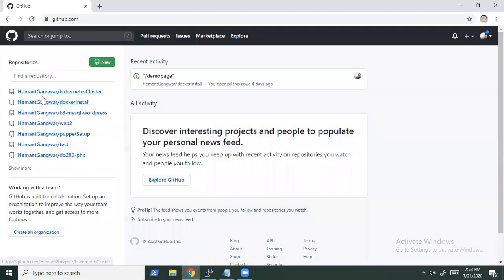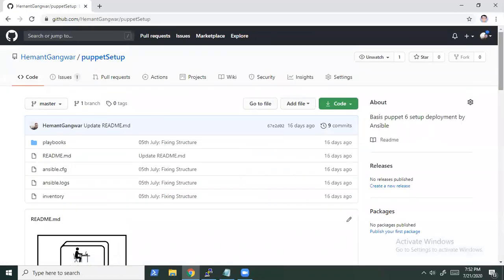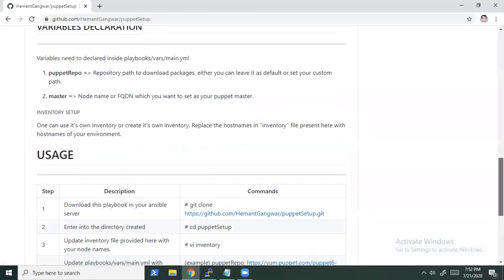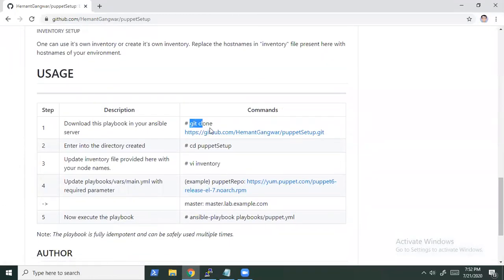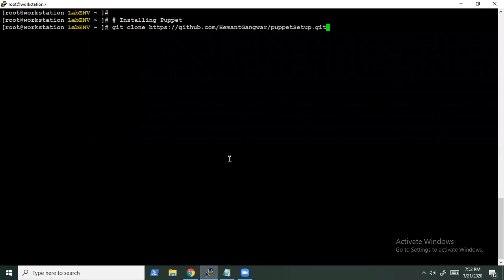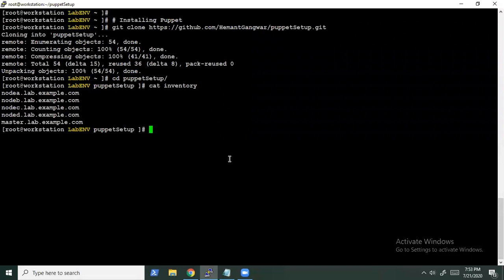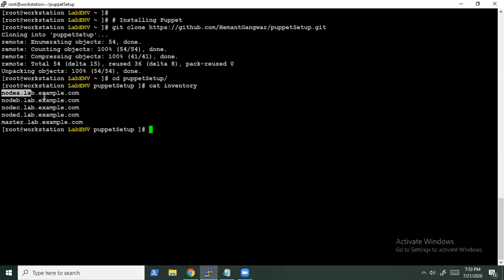For this, I have written a playbook inside my GitHub repository. You can see our Puppet setup — the steps are very clear, so you can easily follow the readme and the usage steps. I've already created an inventory file as per my requirement. It contains my host which will be acting as the Puppet and Foreman master, while the rest of the nodes will act as clients. All this setup is being done on CentOS 7 machines.